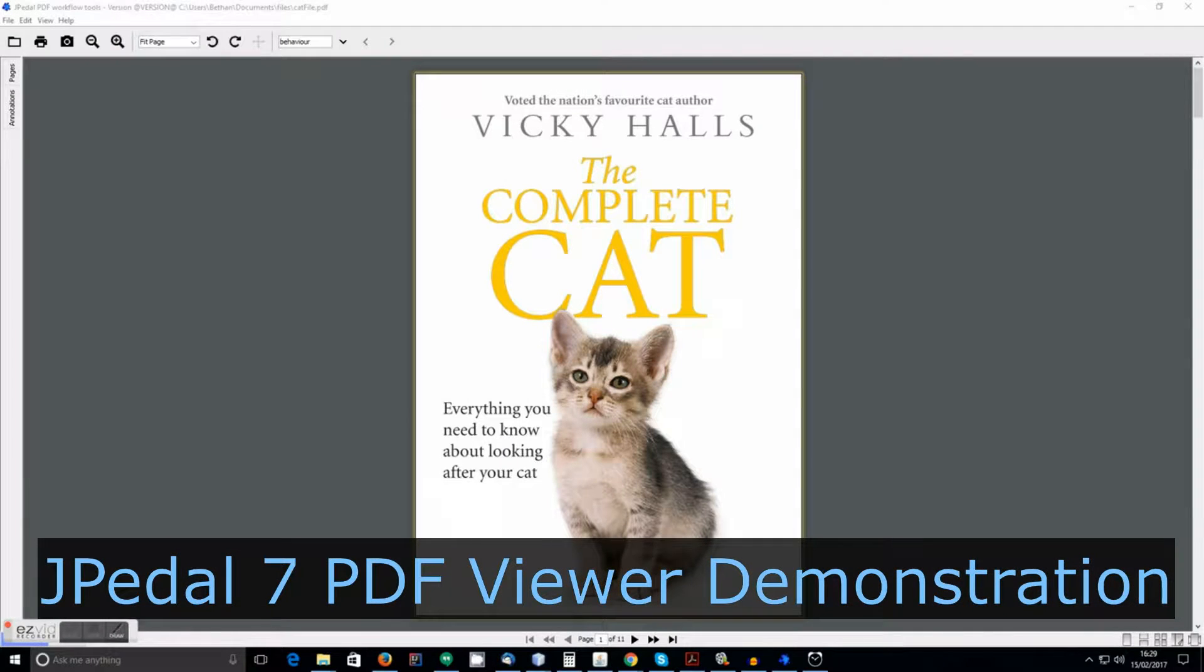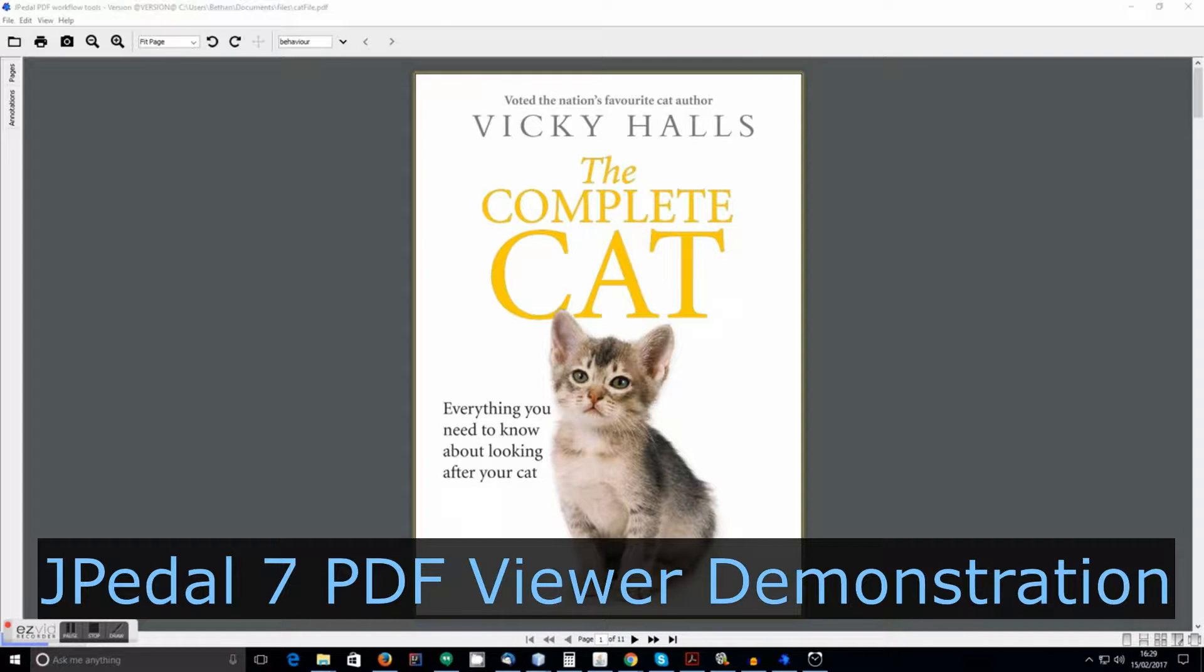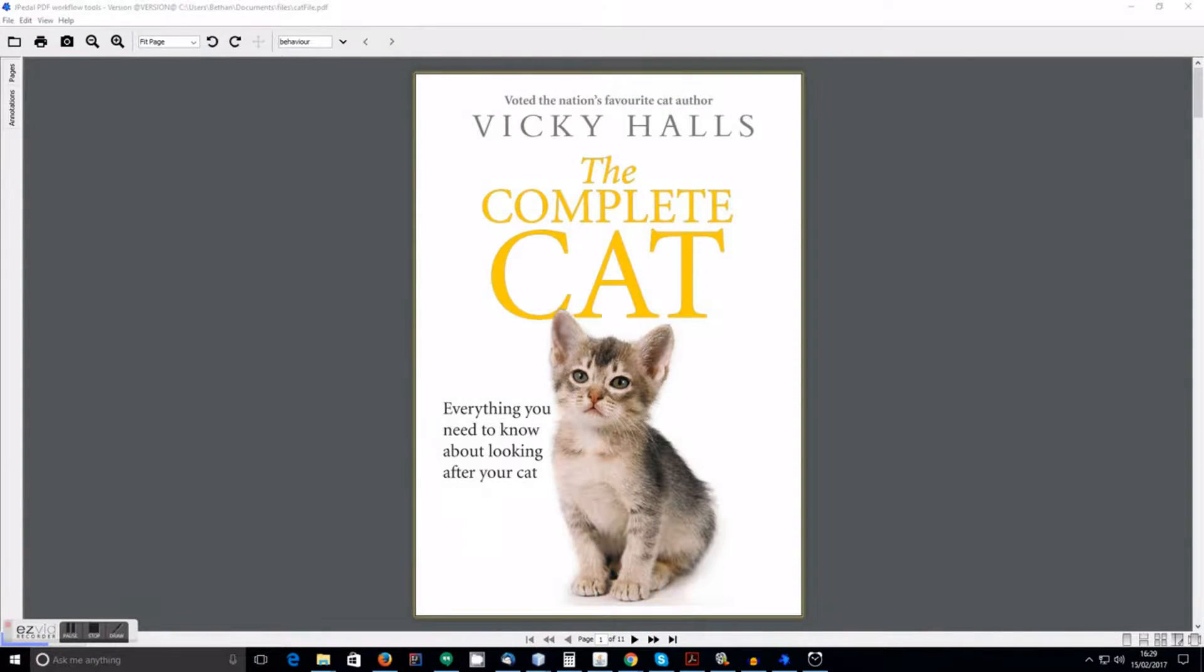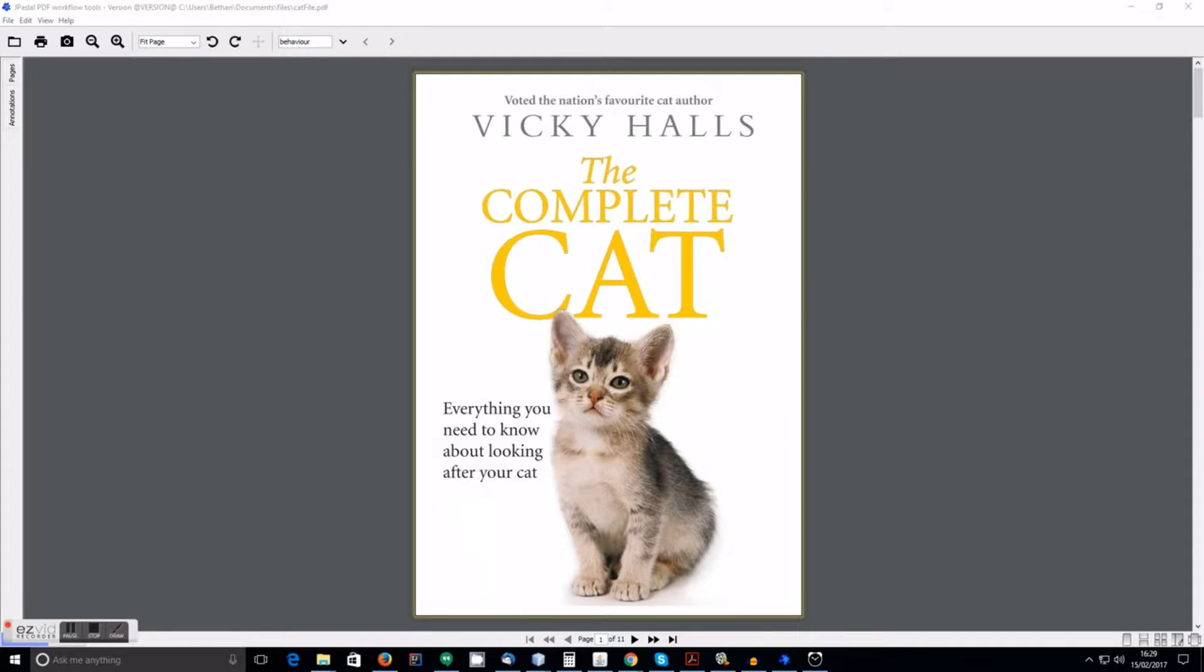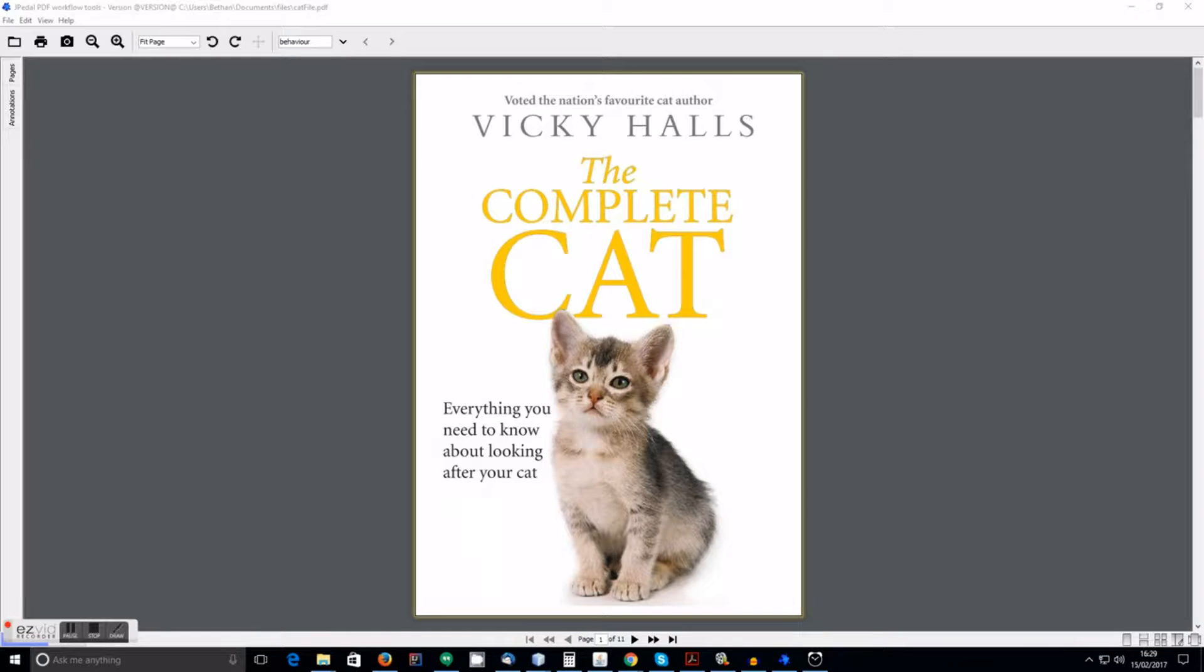Hello and welcome to this demonstration of the Jpedal 7 PDF viewer. I'm going to show you three key features in this video. Firstly, I'll show you the page layout options which are available. Secondly, I'll show you how to extract text from the document. And thirdly, I'll give you an overview of the new annotation features in Jpedal 7.